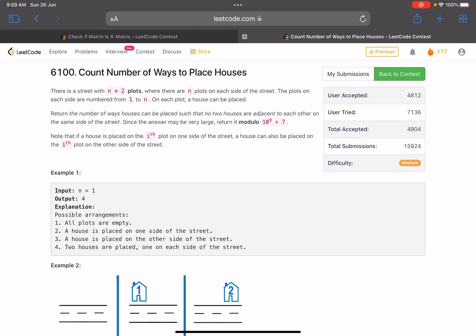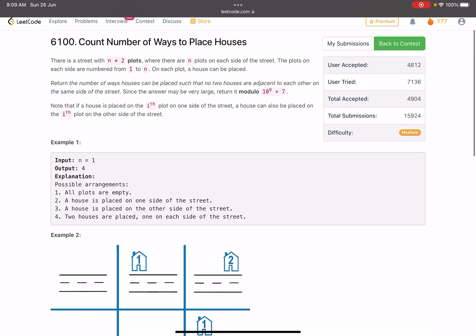Return the number of ways houses can be placed such that no two houses are adjacent to each other on the same side of the street. Since the answer can be very large, return it modulo 10^9 + 7. Note that if a house is placed on the i-th plot on one side, a house can also be placed on the i-th plot on the other side. Basically, the two sides of the street are not related to each other — they are independent.